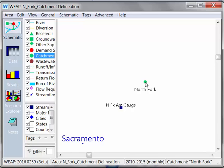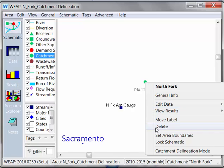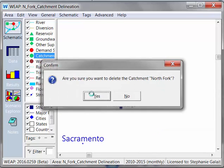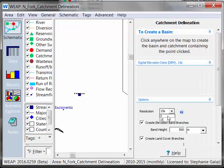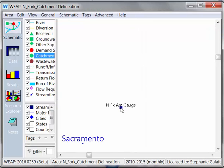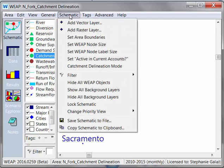I'm going to start by deleting this catchment. And I'm going to say that here I have a pour point — remember, this is going to be a point that defines the area of the catchment. That pour point is a gauge station on the North Fork American River. What I'll do is go to schematic in my WEEP area and select catchment delineation mode.